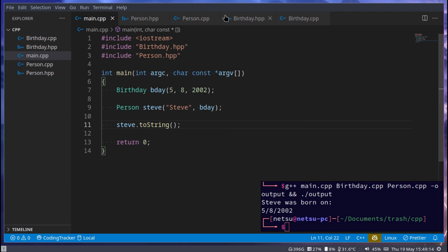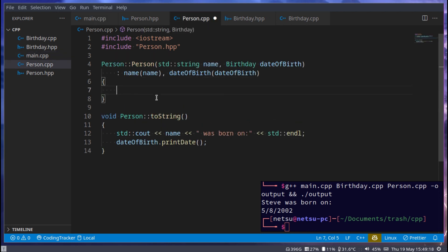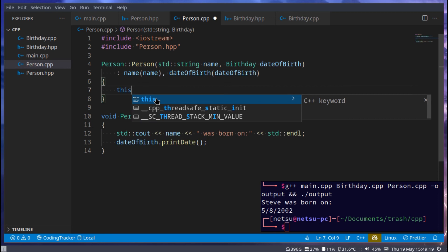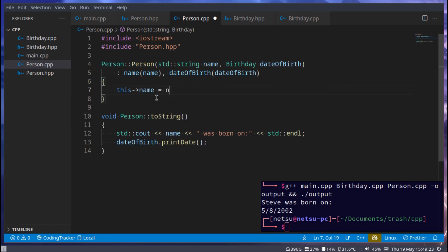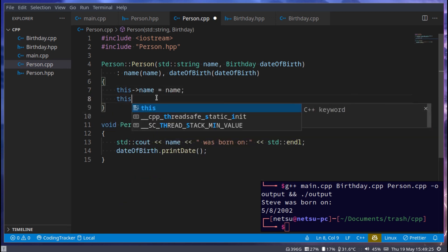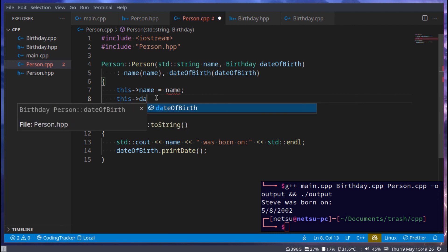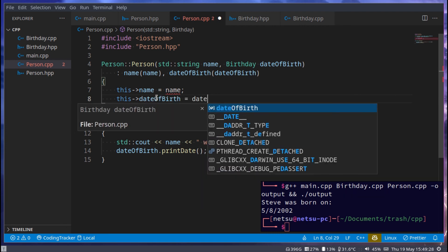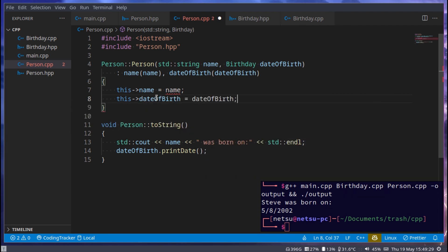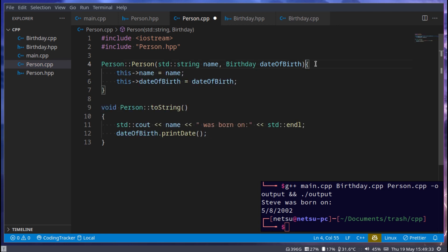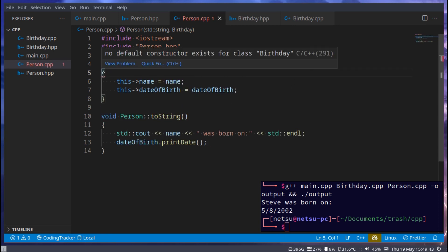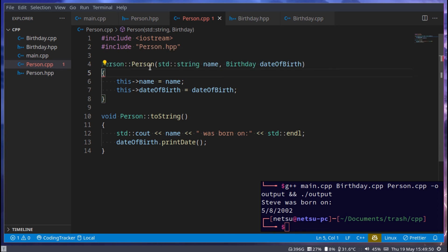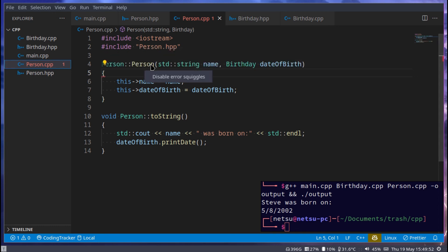Now let's quickly just go back to person here. Now if we try to say this name is equal to name, and this dateOfBirth is equal to dateOfBirth, and then just remove that. Then, once we hover over this, it says no default constructor exists for class birthday. And I don't think this quick fix will really do anything.